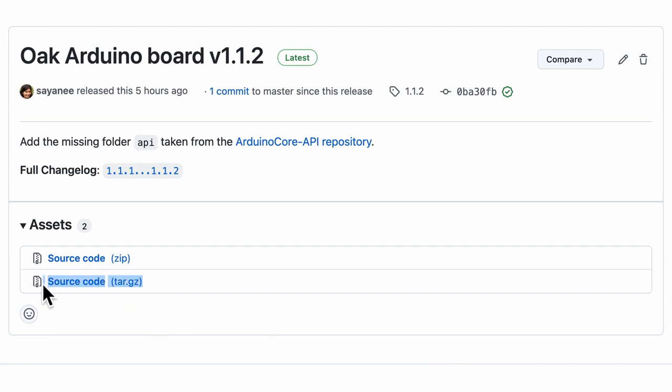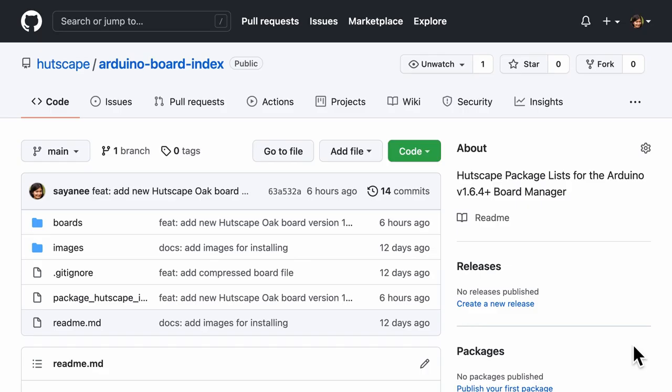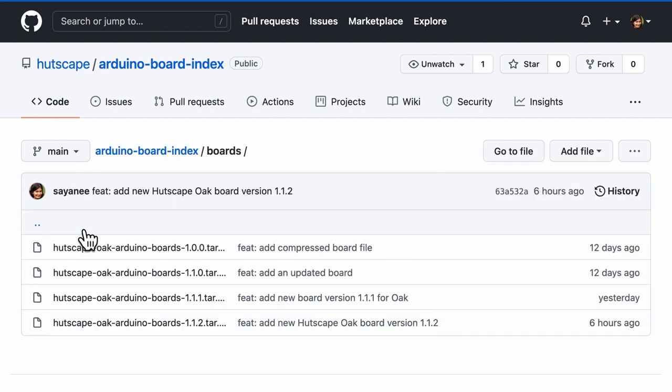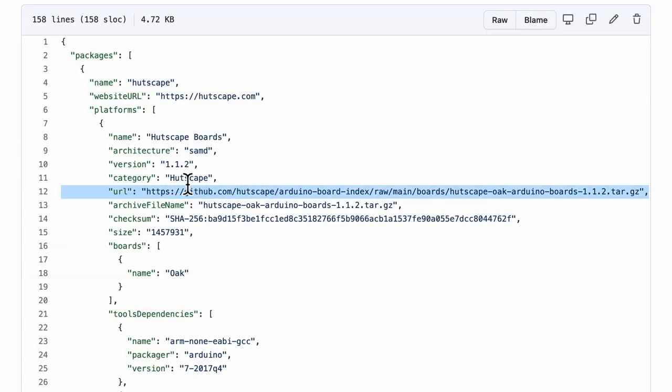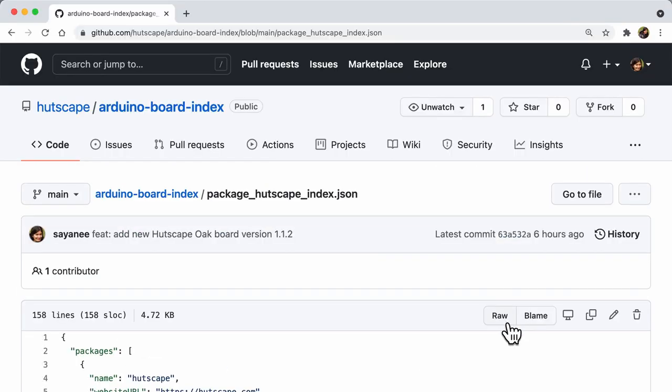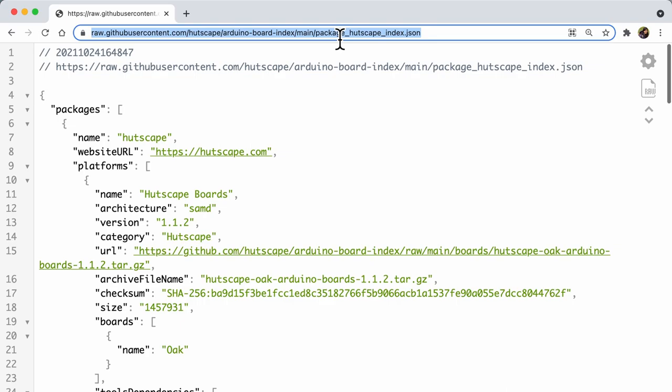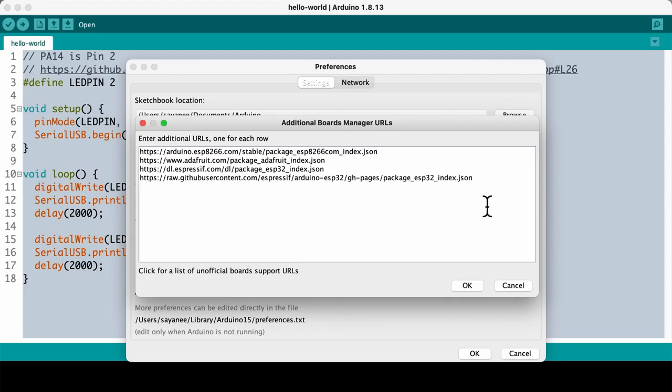Download the entire source compressed file from the assets. As the last step, upload this file into another repository and refer to the download link in the package.json file. Once the raw link to this JSON file is available, we can now add this board URL to the Arduino IDE.